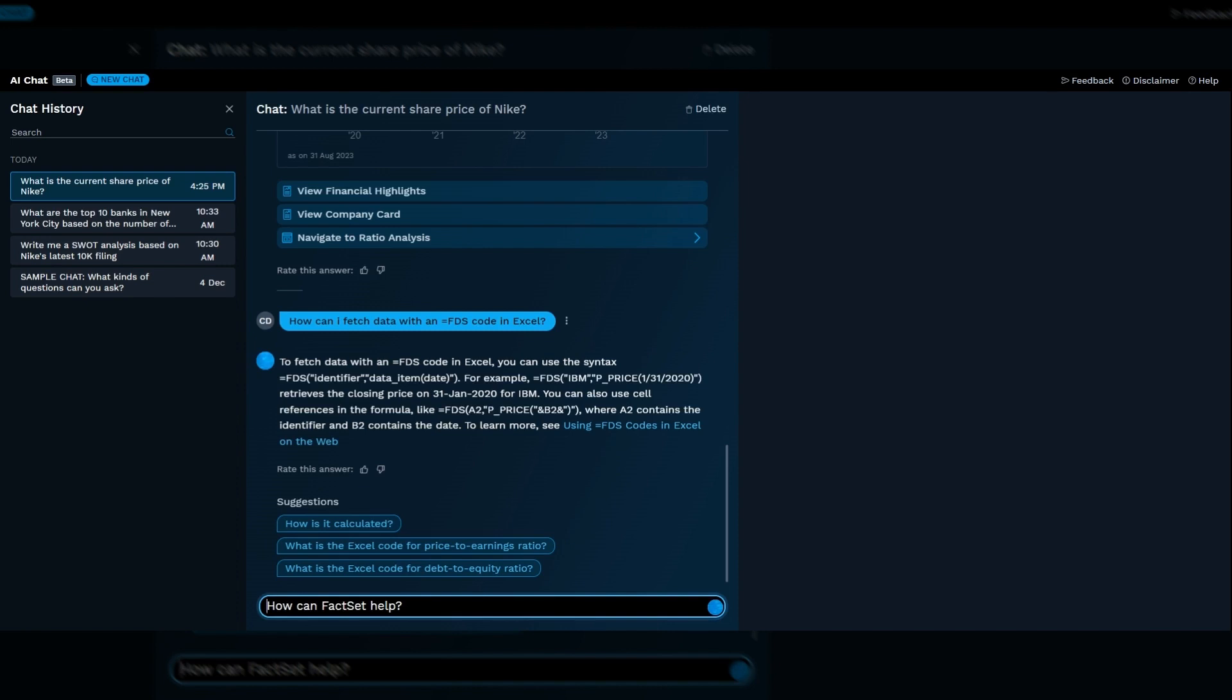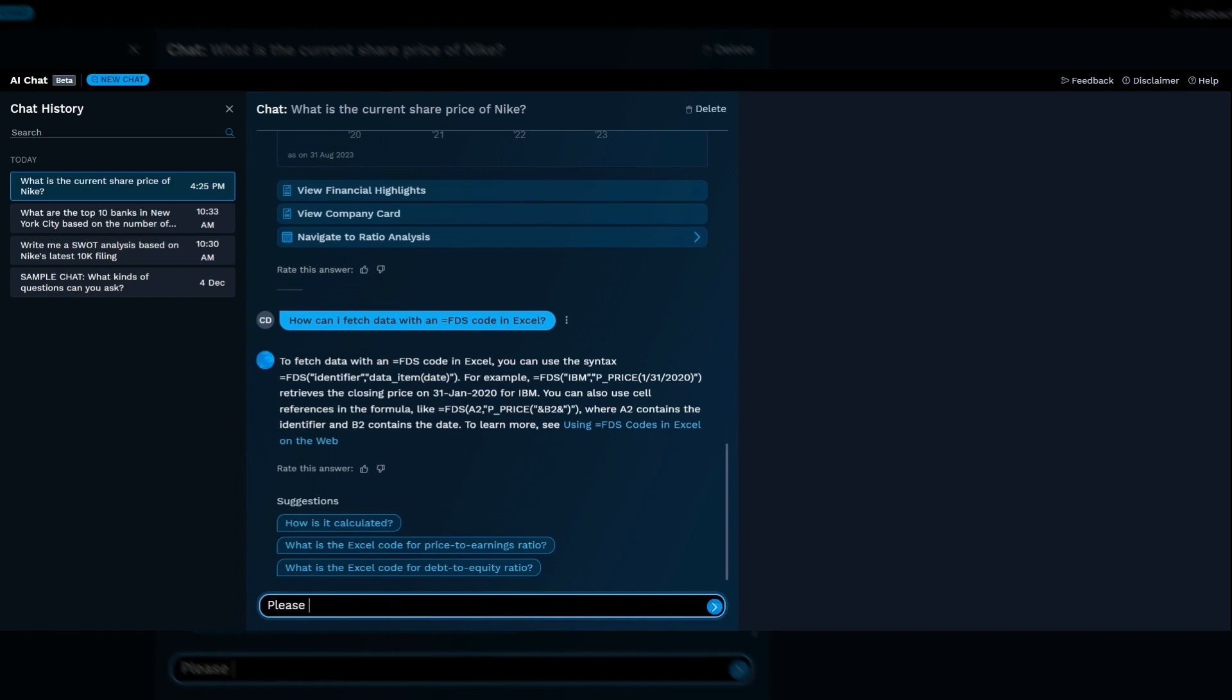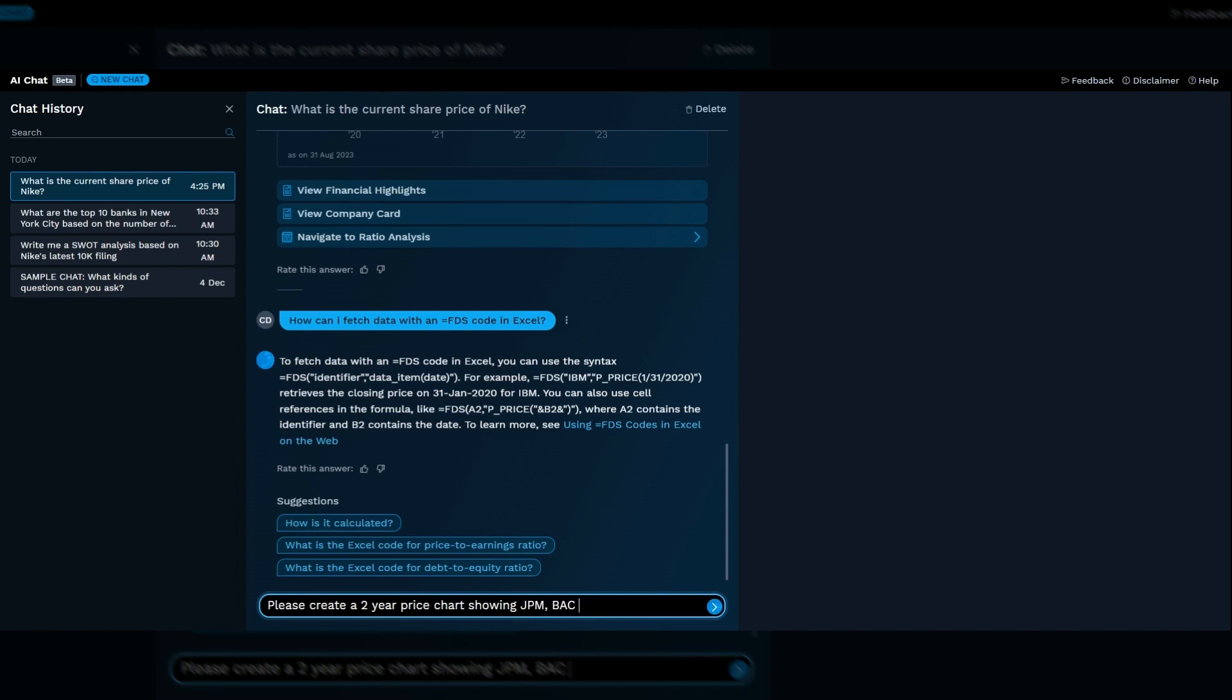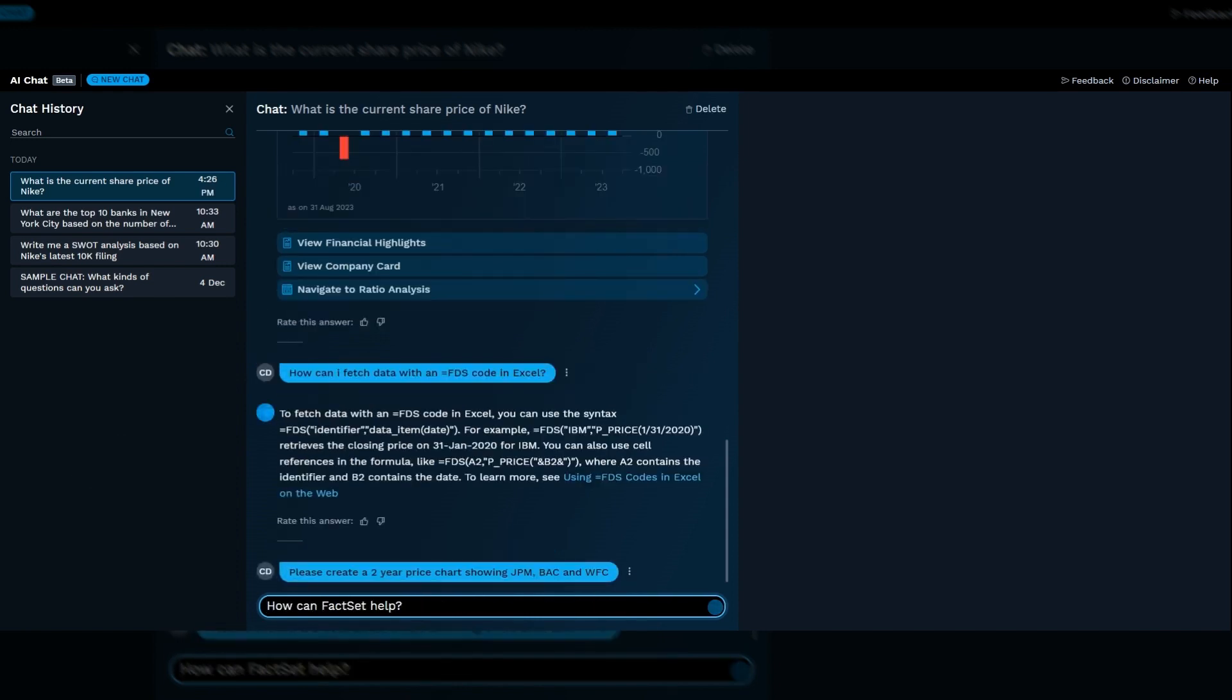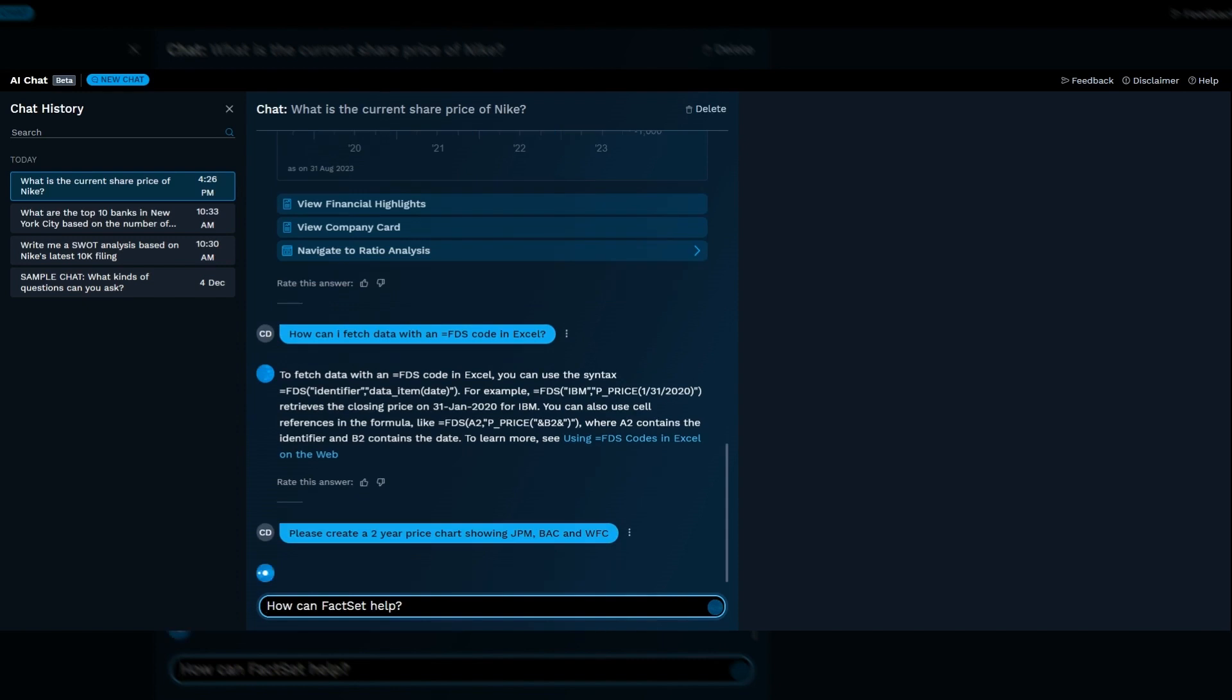And finally, let's take a look at one of our mile-deep capabilities. Please create a two-year price chart showing JPM, BAC, and WFC. Chart Creator was developed by our banking automation team and allows you to create an Excel active graph chart using just natural language.